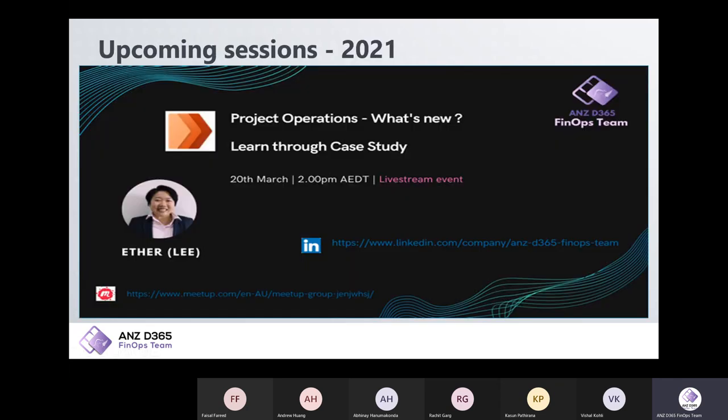We have some upcoming sessions planned. We have a session planned on project operations by Italy, who is based in Melbourne, Australia. I would like to thank all our speakers for their great dedication towards this group. So I will quickly hand over to our today's speaker, Mr. Kasun, to take us through some exciting functionalities. Over to you, man.